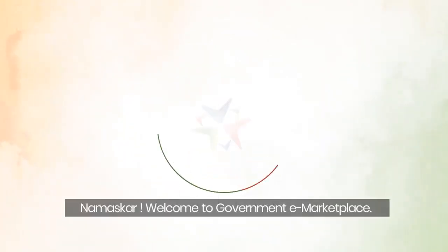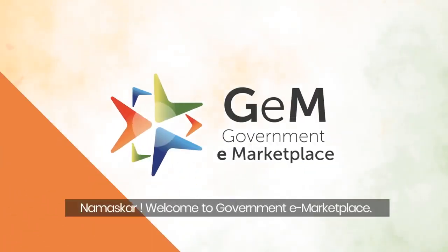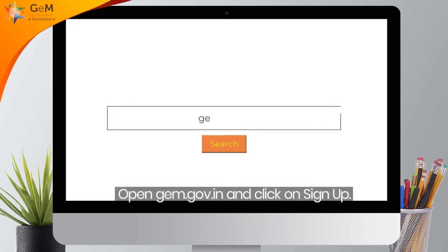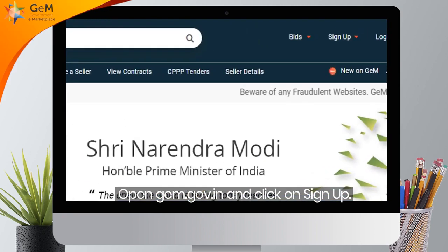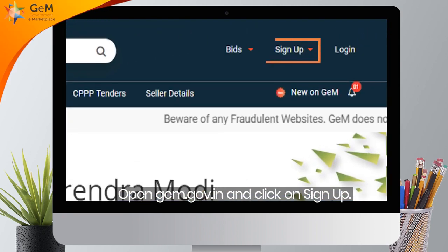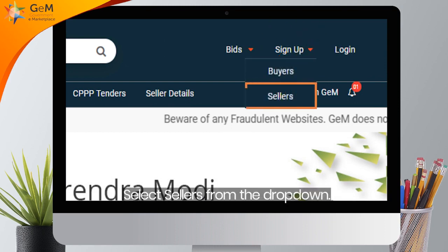Namaskar! Welcome to Government eMarketplace. Open gem.gov.in and click on Login. Select Sellers from the drop-down.